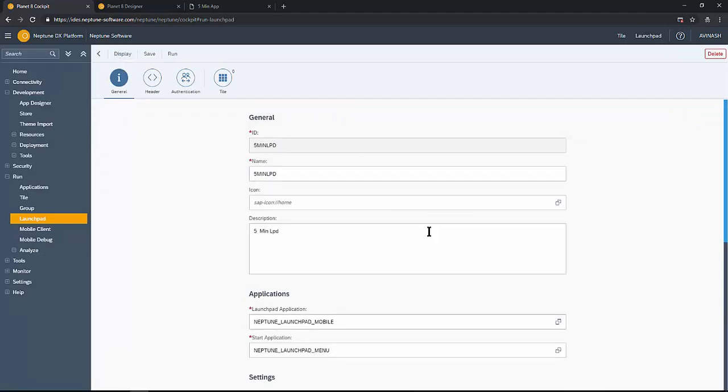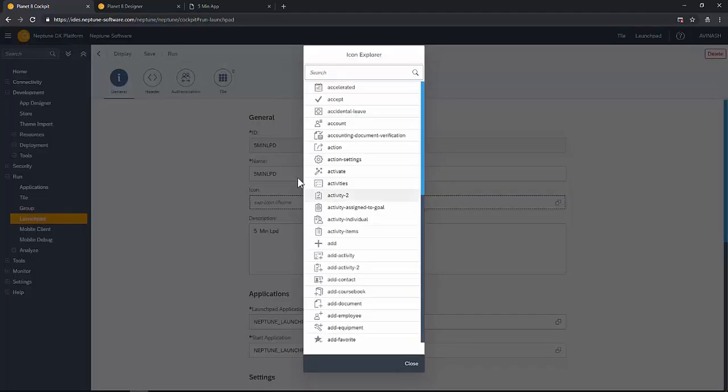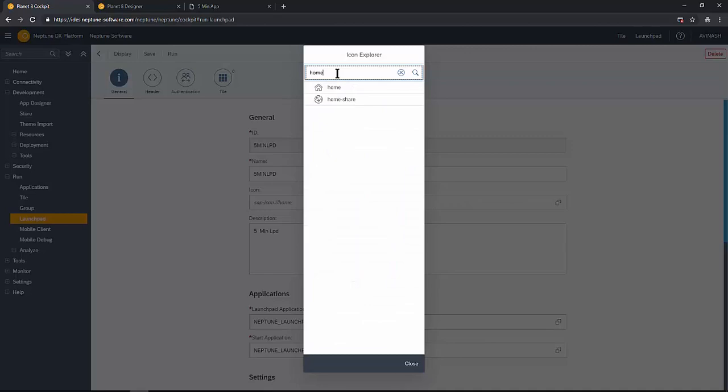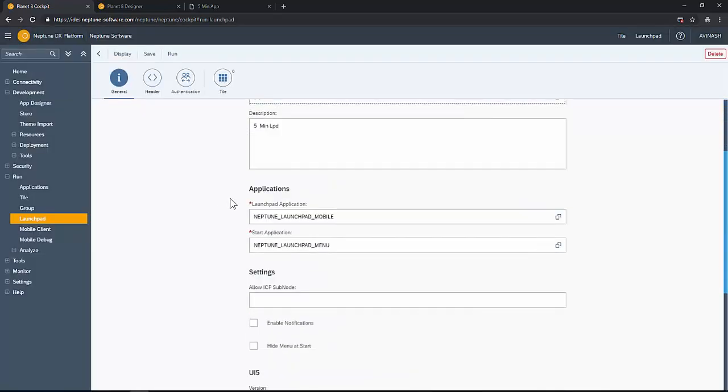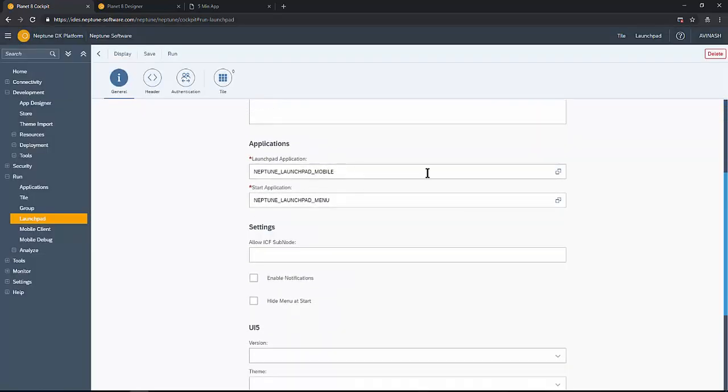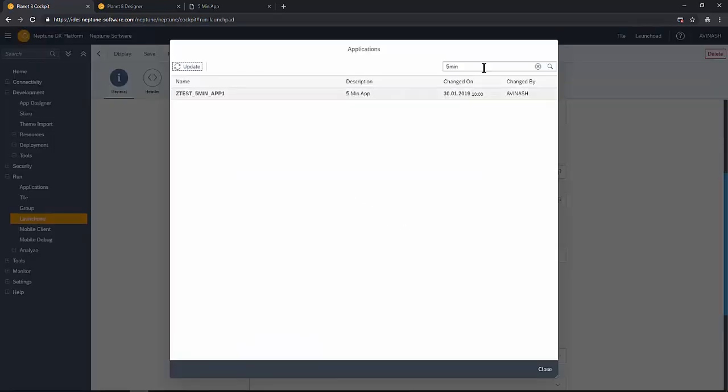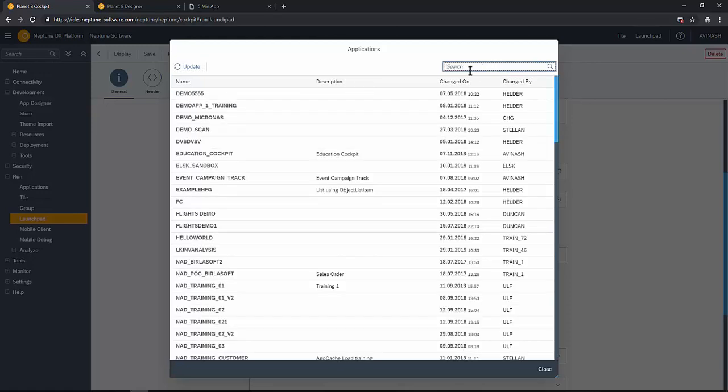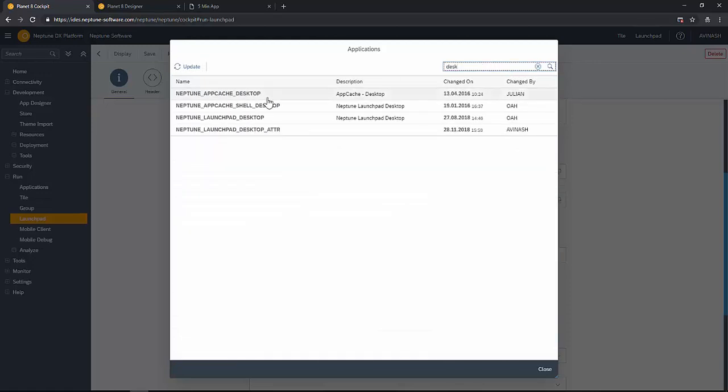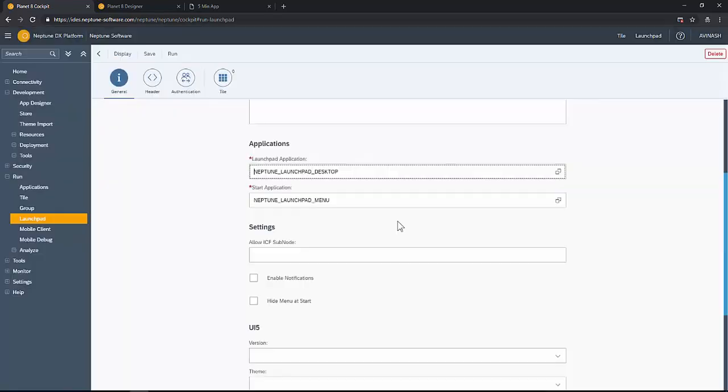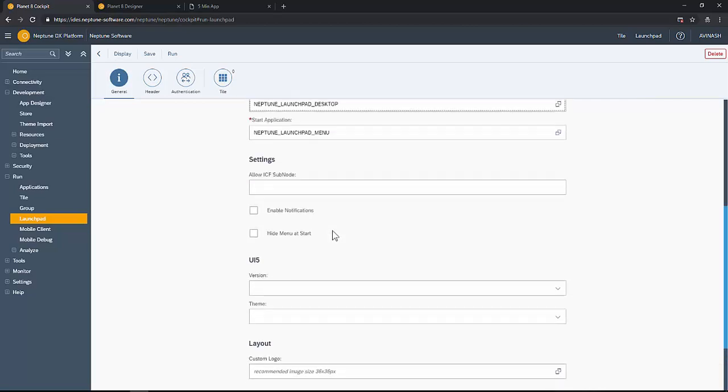A launch pad framework is ready. Let's edit and add some details. Maybe an icon relating to home and launch pad application as Neptune_Launchpad_Desktop because we are dealing with the desktop launch pad. Start application is correct by default.